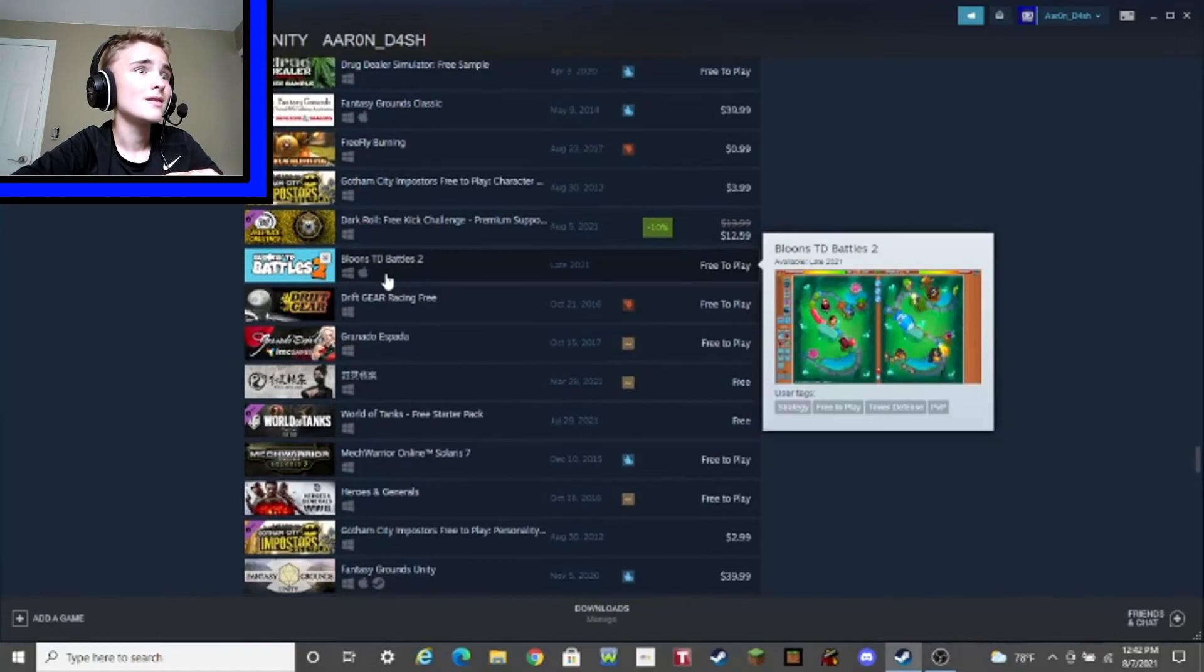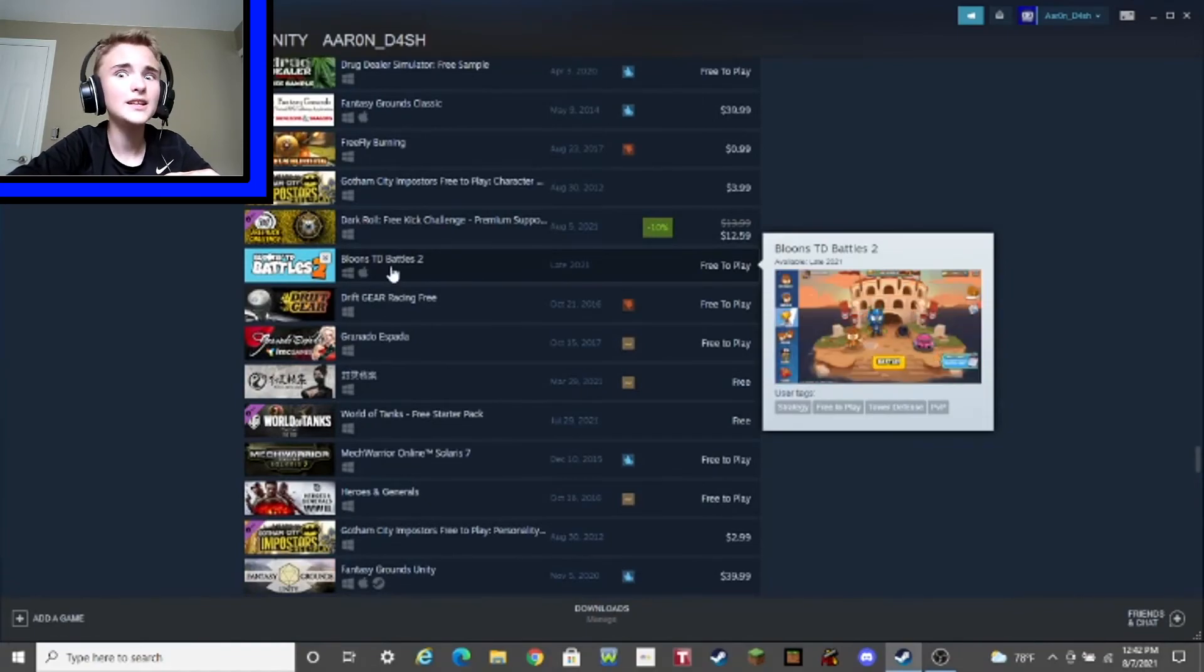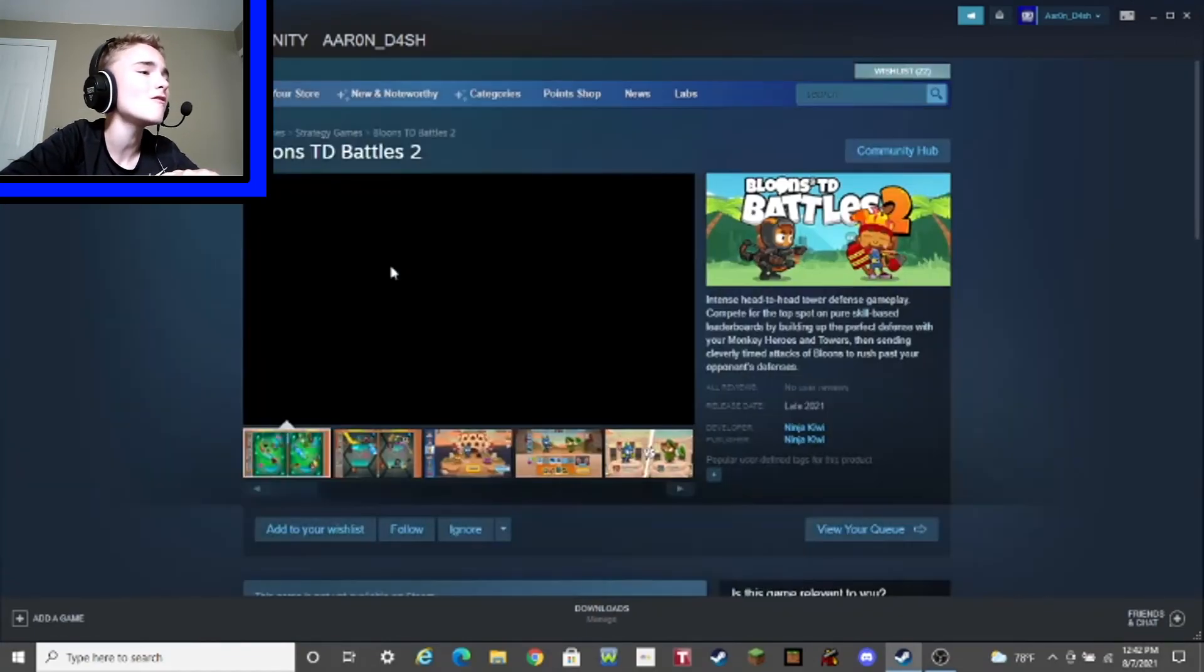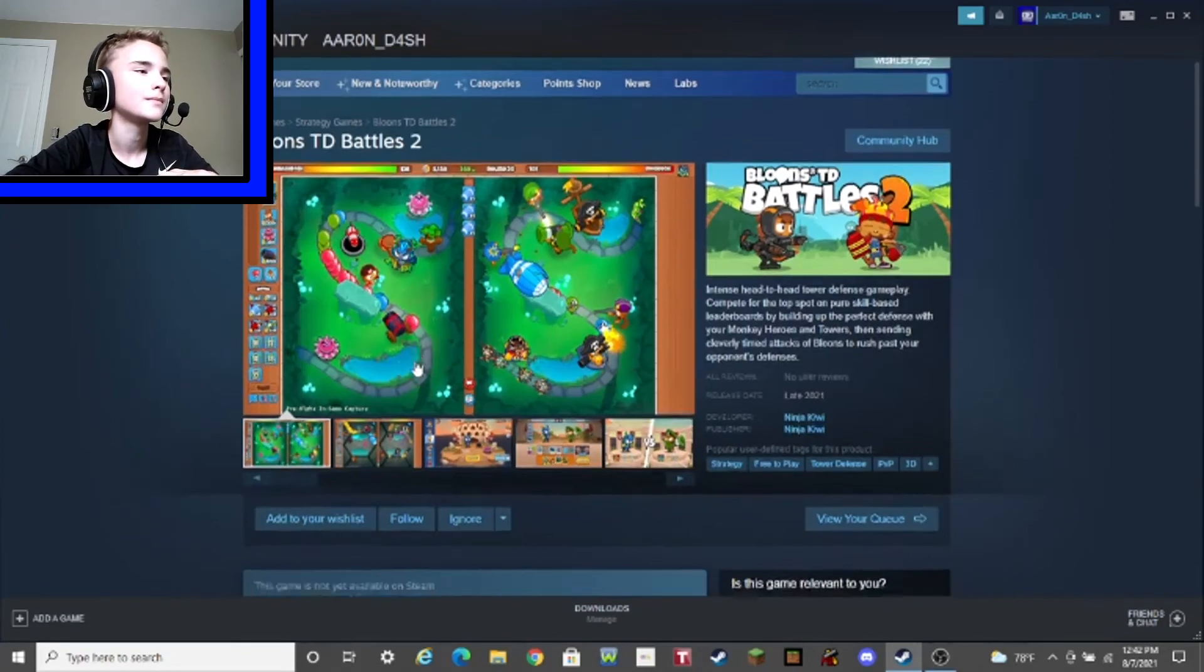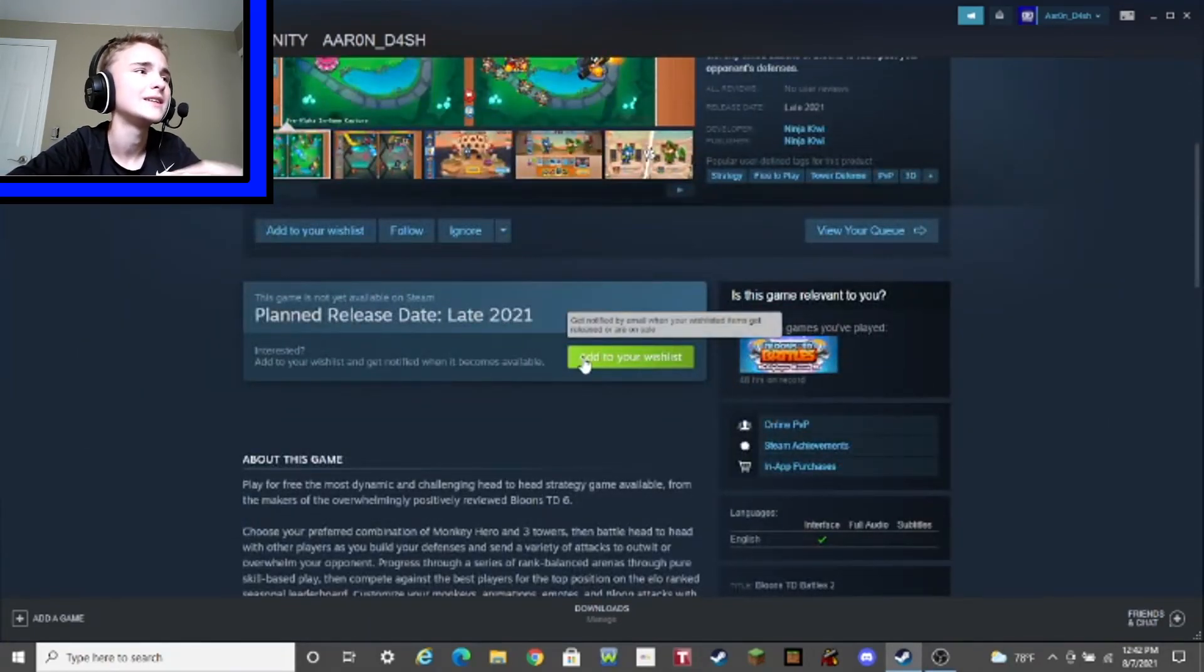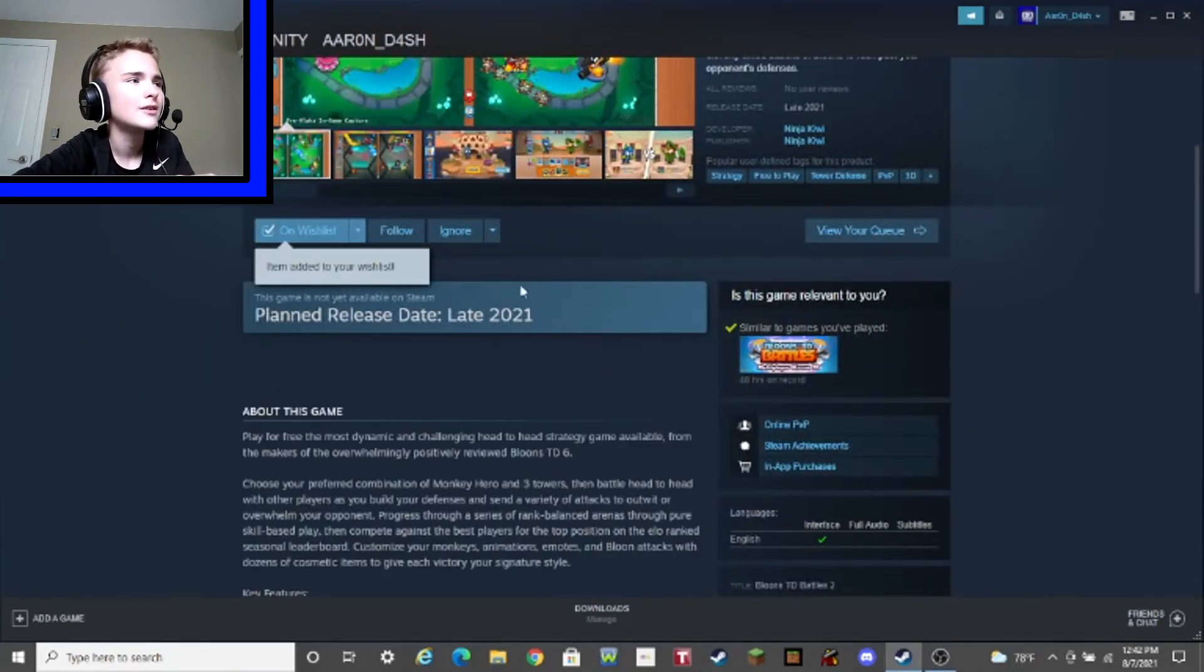Wait, hold up. Free to play. BTD Battles. Oh, I've heard about this. Oh, man. I don't think it's out yet, though. Oh, yeah. I gotta add it to my wish list. Another game on that list. Wait, how many games I, how many games do I have on my wish list now? Let's see what we got.